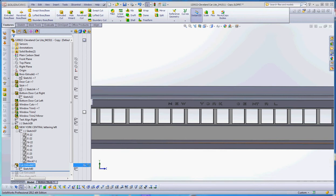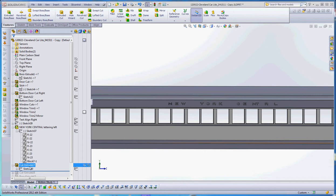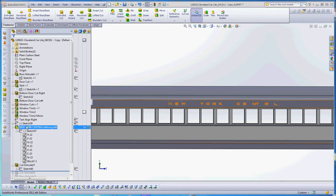So we actually used our cut extrude down here, cut extrude 17, for putting in the windows. I would probably call that window 2 if I wanted to. But what I like to concentrate more on is this New York Central lettering on the left side of the car.